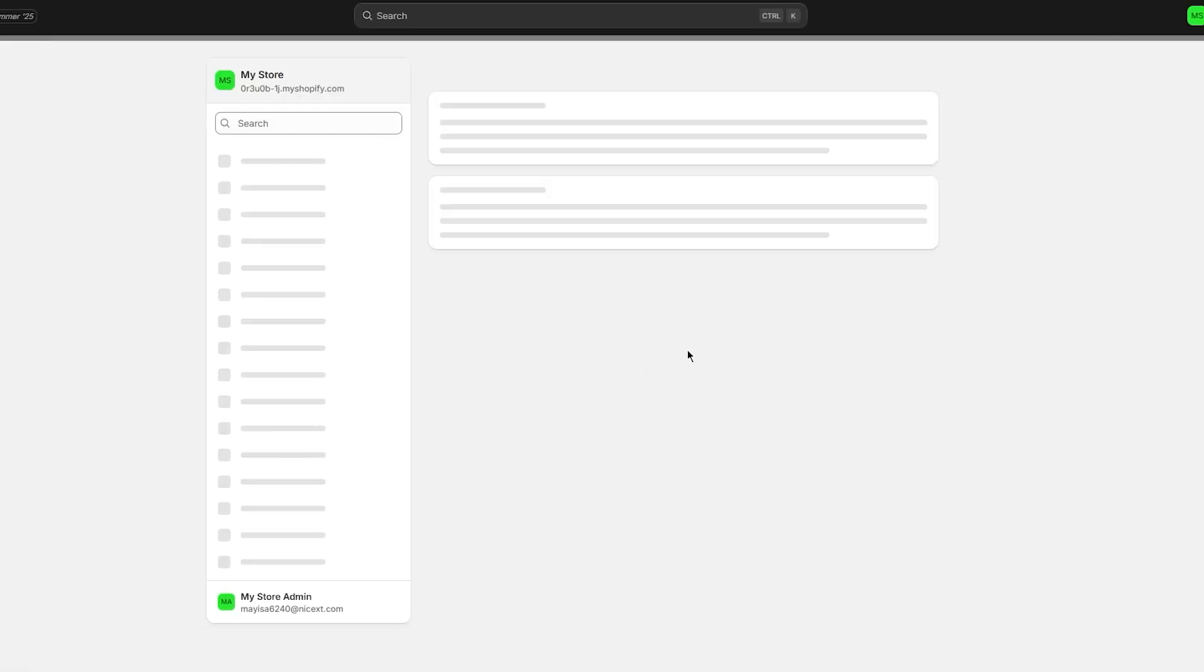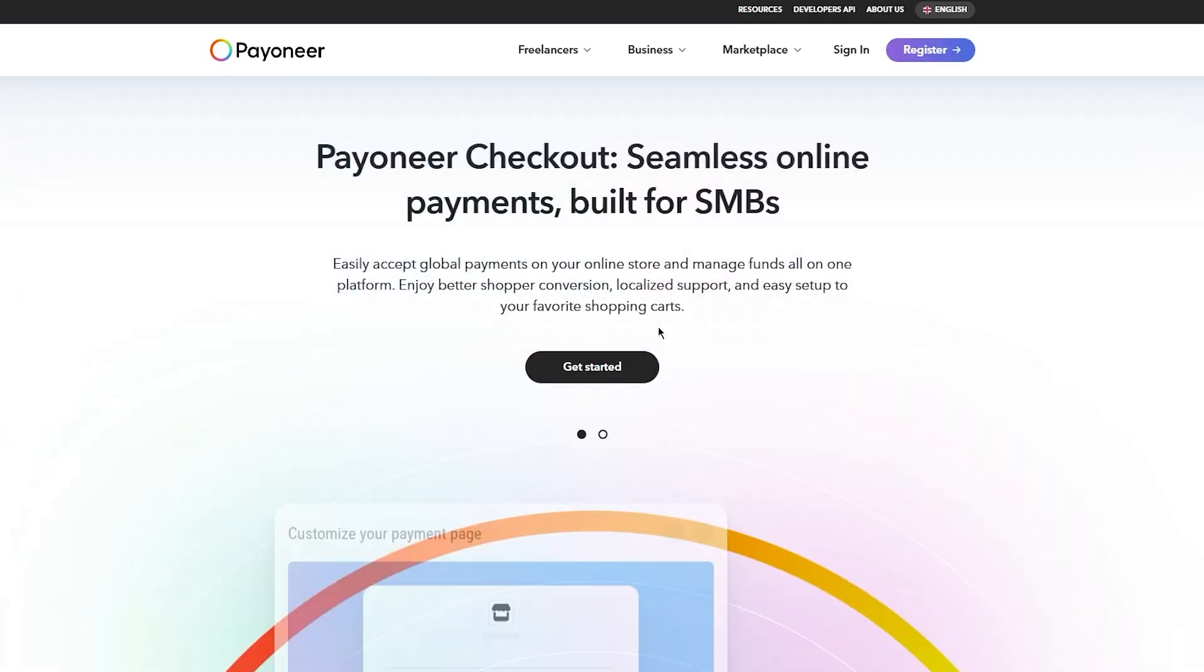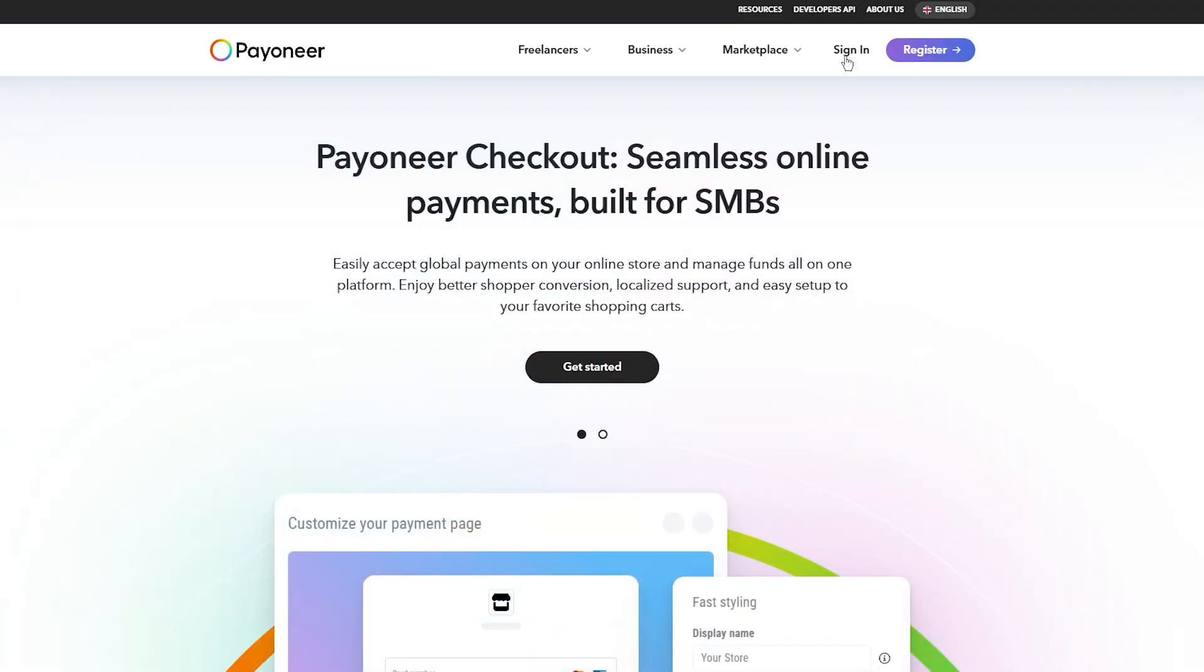Once we install Pioneer, it's going to take us to the login portal, the login page, and it's going to require us to add our Pioneer account, our Pioneer card, etc. I'm going to click on Install.